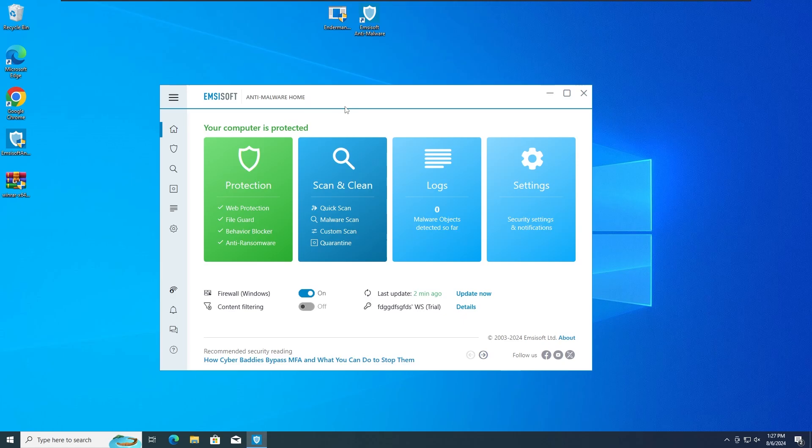Okay guys, so the first test is going to be with all the protections activated. As we can see, we have the file guard protection which is most probably the main one, the behavior blocker which is the second protection. With all these protections on,